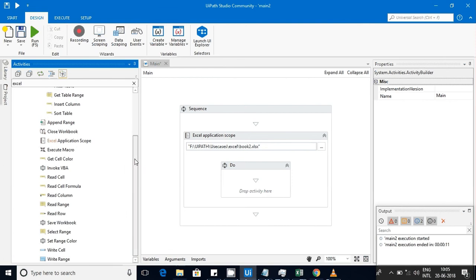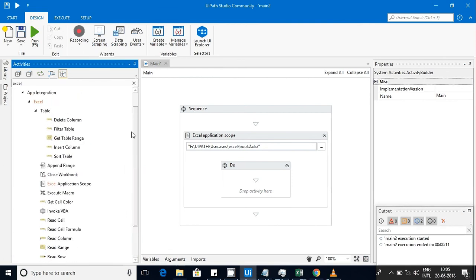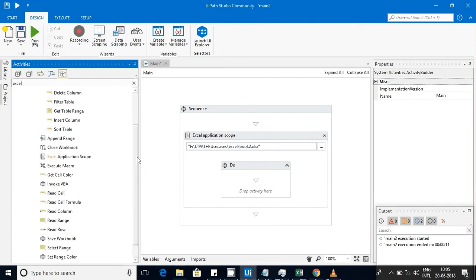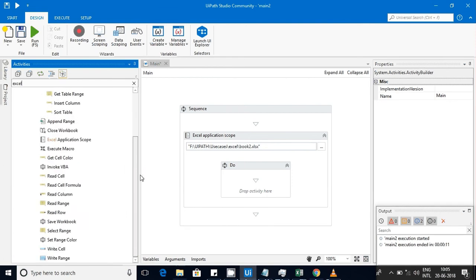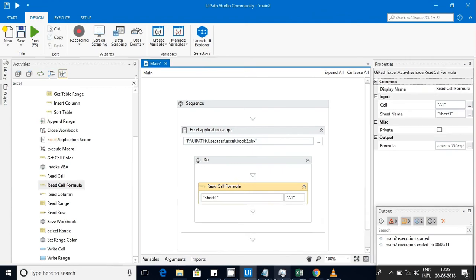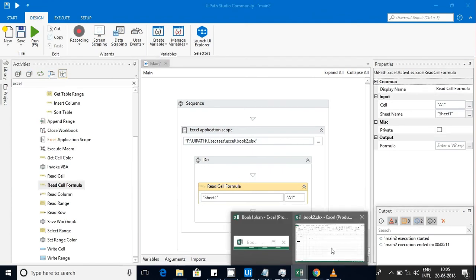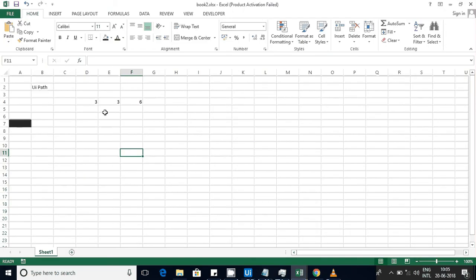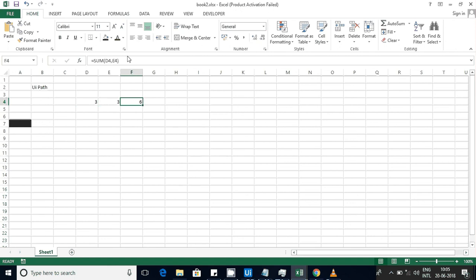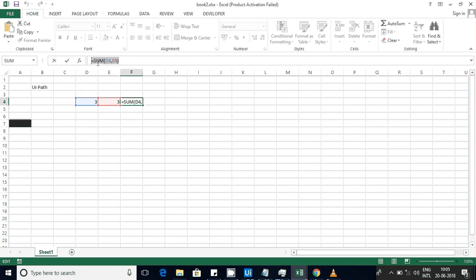The next one I'm going to use is read cell formula. Let me show this here. You can see this cell is having value of 3, this cell is having value of 3,